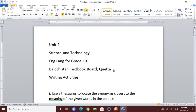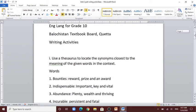Bismillah ar-rahman ar-rahim. Hello, assalamu alaikum. My name is Hamza Anwar. Today we are going to do Part 3 of Unit 2, Science and Technology, from the book English Language for Grade 10, Balochistan Textbook Board. In this part we are going to do its writing activities. So let's start.